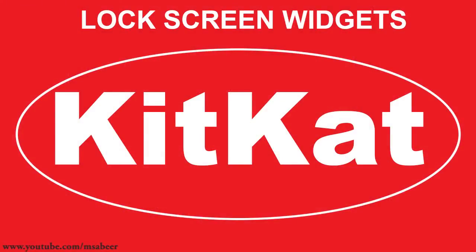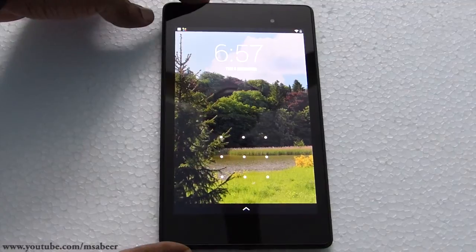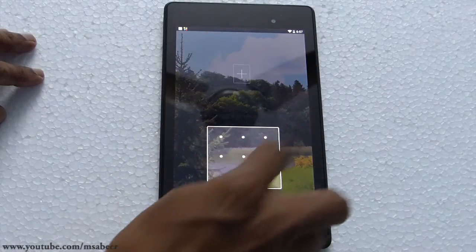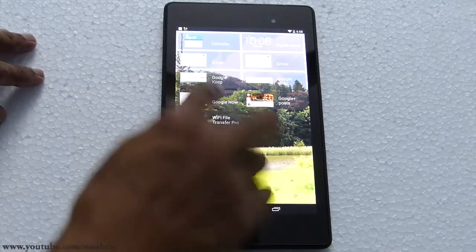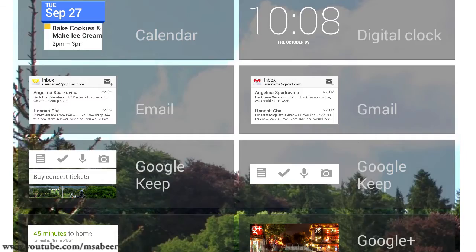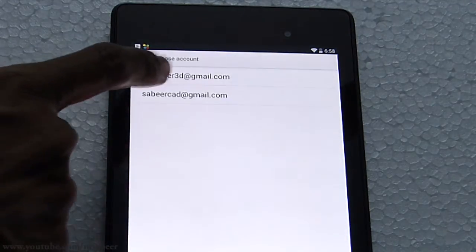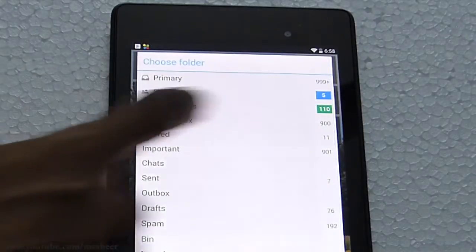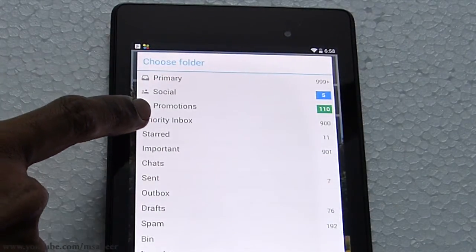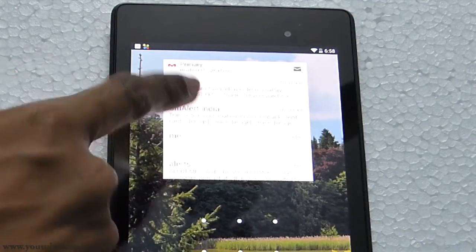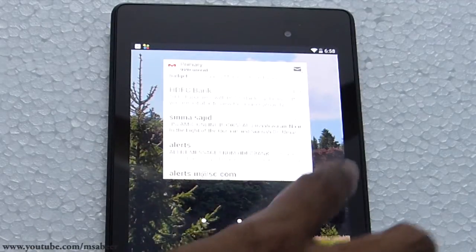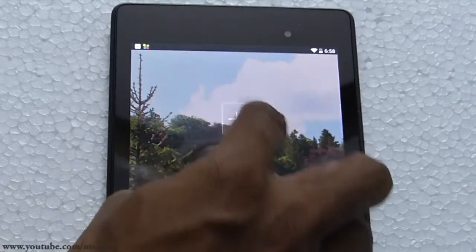The next feature is lock screen widgets. In KitKat you can add lock screen widgets by swiping the lock screen to reveal a plus sign, tapping it, and selecting from widgets such as Calendar, Email, Digital Clock, and Gmail. I'll select the Gmail widget — it shows my two Google accounts configured on this tablet. I'll select the first account and choose a folder such as Primary, Social, or Promotions. After selecting the Primary folder, a widget for that folder is created on the lock screen, so I can check my mail without unlocking the device.